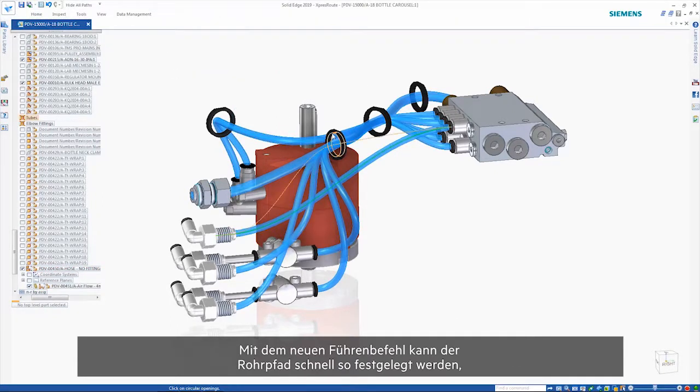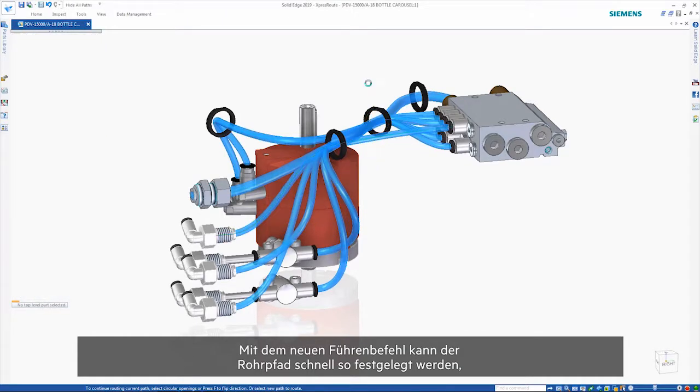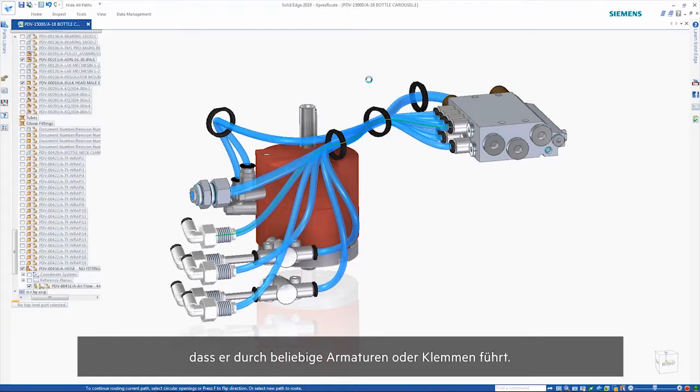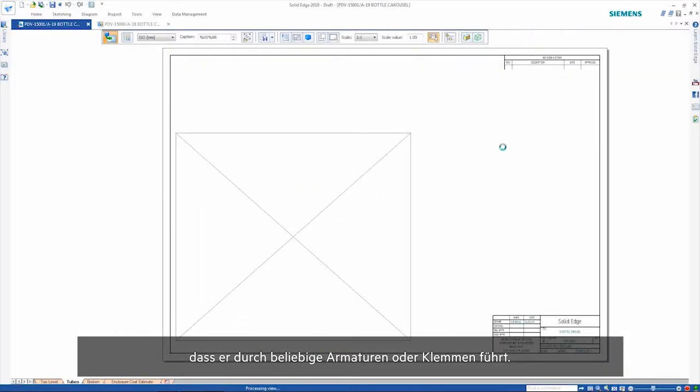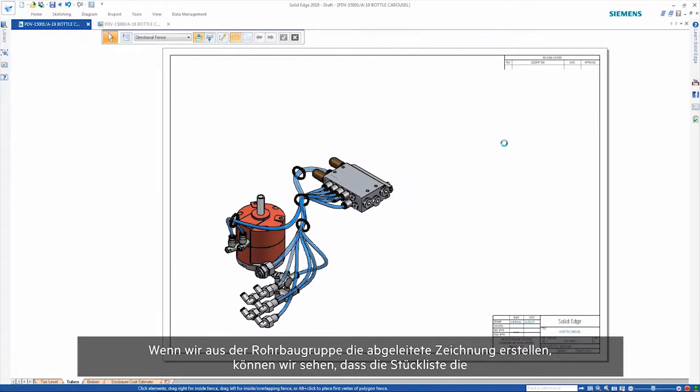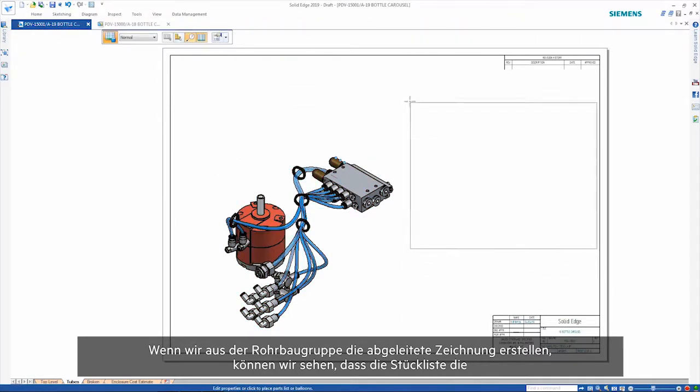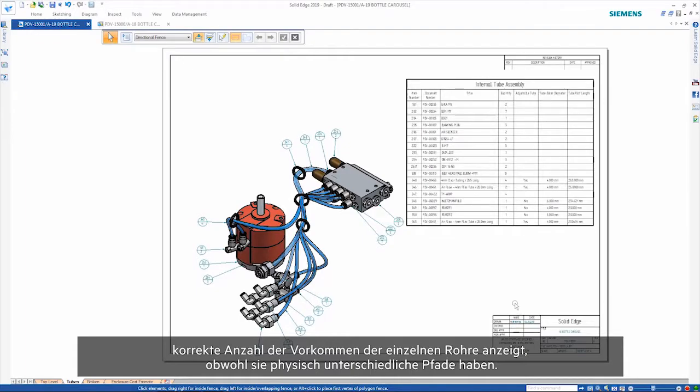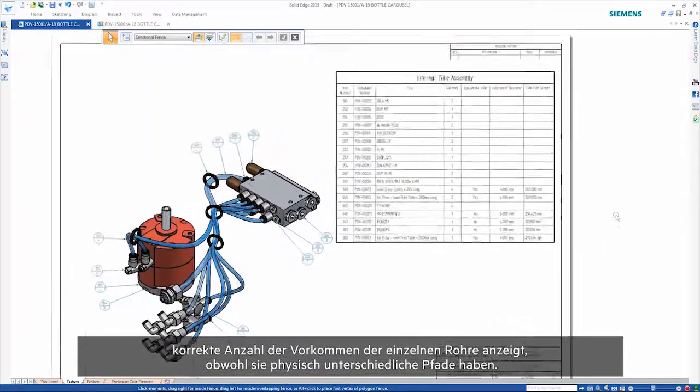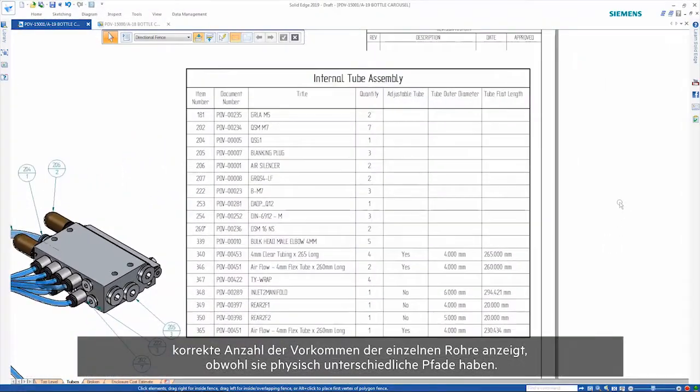The new Route command provides a quick way of adjusting the tube path so that it passes through any fittings or clips. Taking the tube assembly through to drafting, we can see that the parts list shows the correct number of occurrences of each tube even though they have physically different paths.